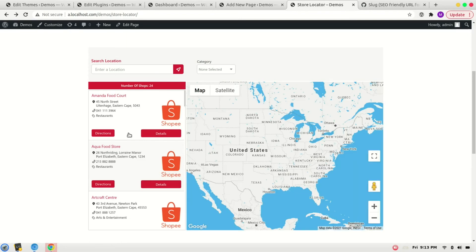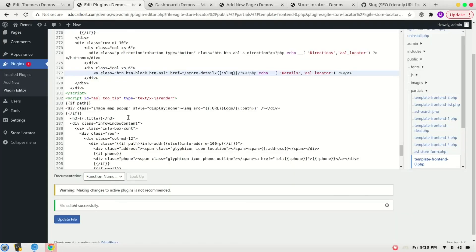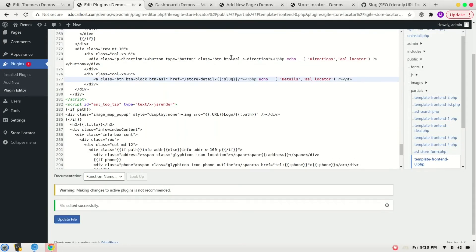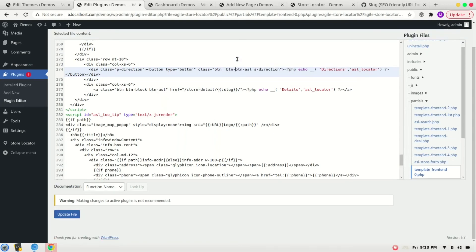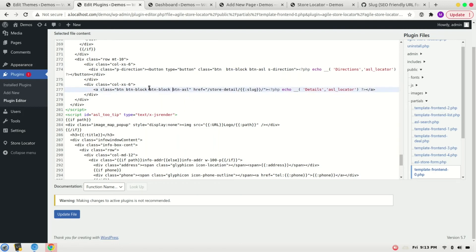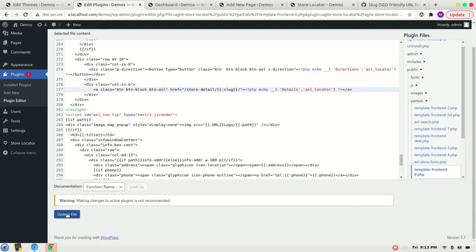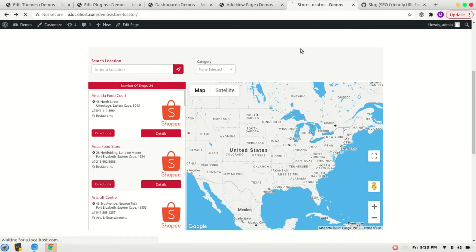Here it is. Let's add btn-block class to both buttons so they look similar. Here it is, btn-block to this, this one as well. It's already there. Update file. Refresh it.